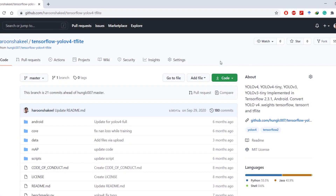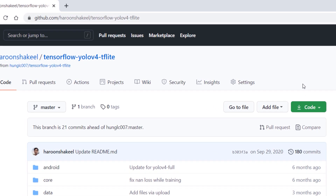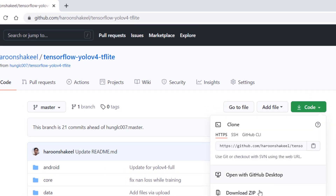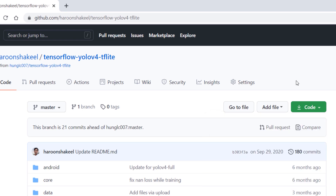The first thing you have to do is clone this repository. You can download the zip file and then extract it. If you followed one of our previous videos where we converted the pre-trained YOLOv4 to TensorFlow, you should already have this repository.